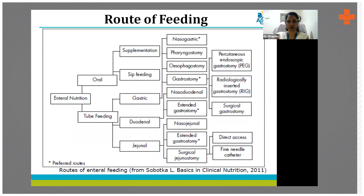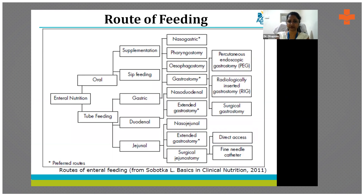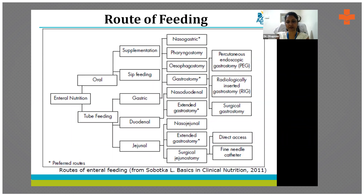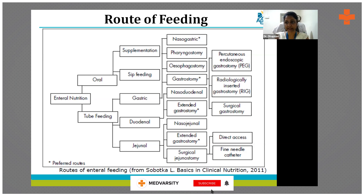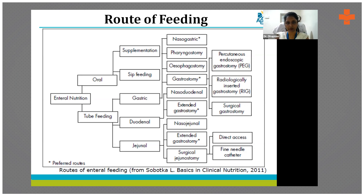From a feeding perspective, enteral nutrition is either oral or enteral. We always consider food as the first component. If you are not able to achieve targets orally, then you think of supplementing — either an oral supplement or a sip feed given in between. When we talk about tube feeding, it includes gastric feeding, duodenal feeding, and various routes.